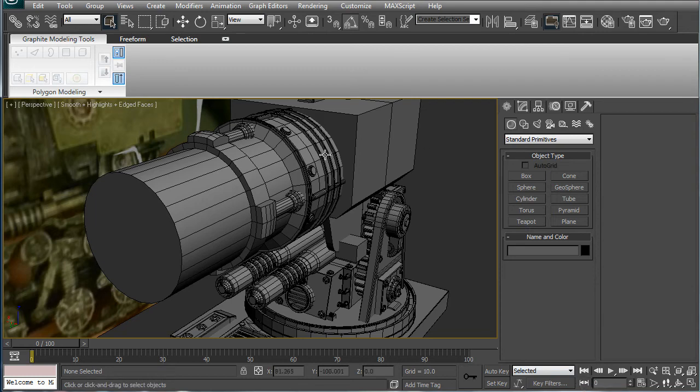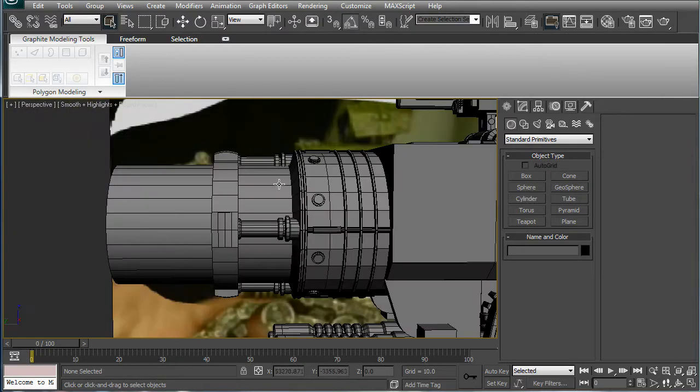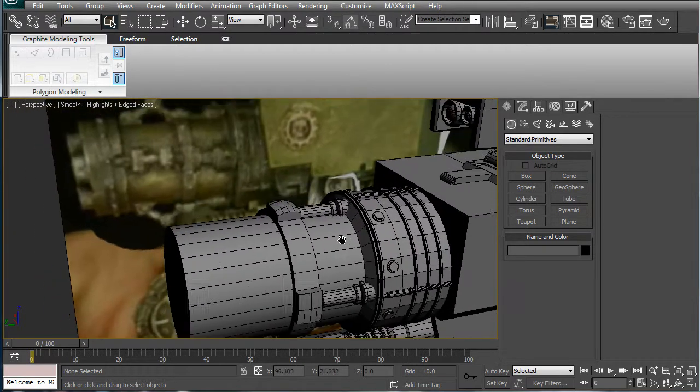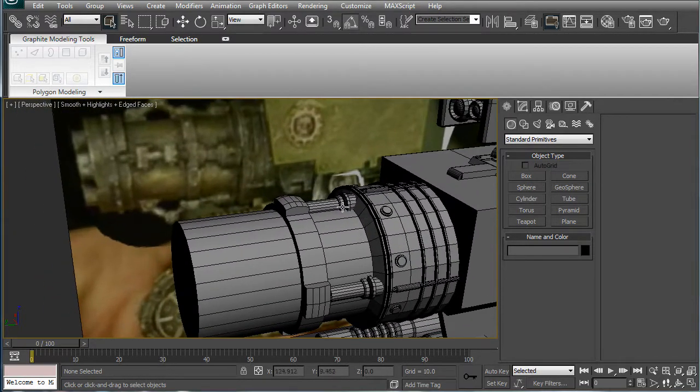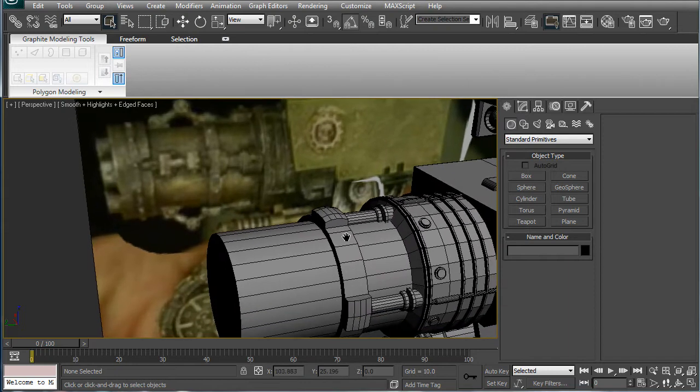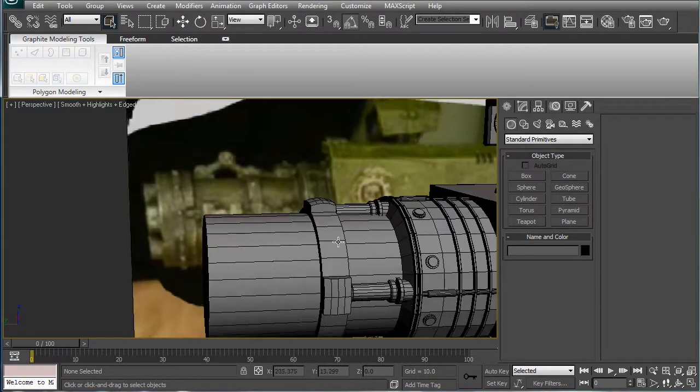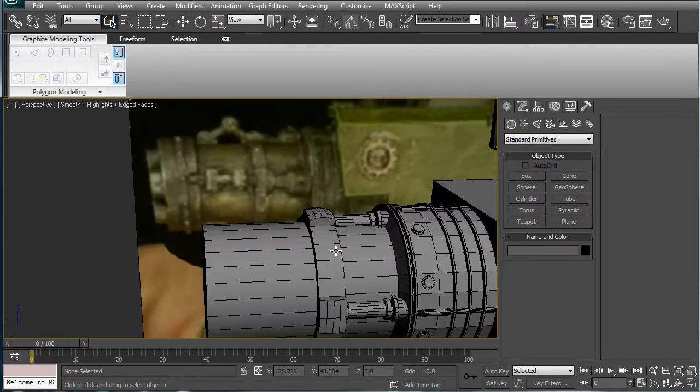Alright, this is Eternal Blade, and welcome to part 33 of the Space Marine Thunderfire Cannon tutorial. We were working on the gun here. Alright, so let's continue with that.